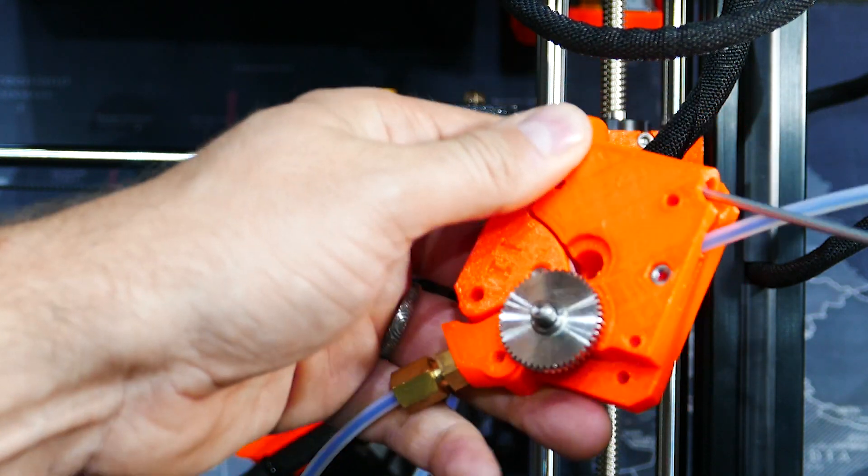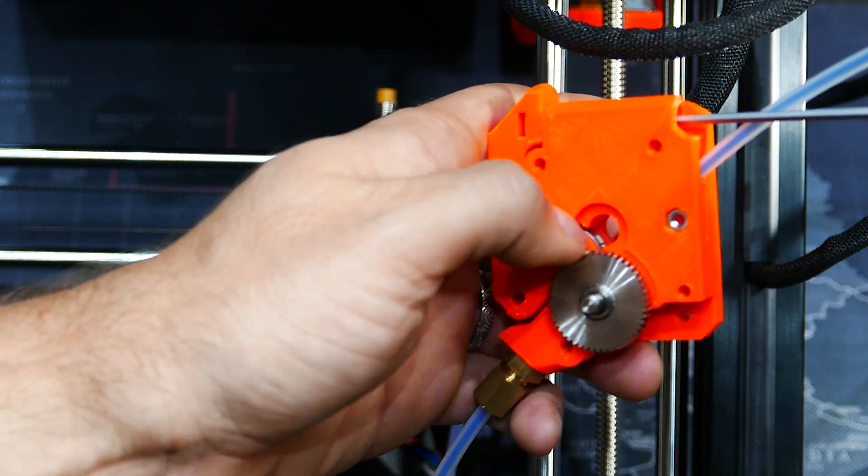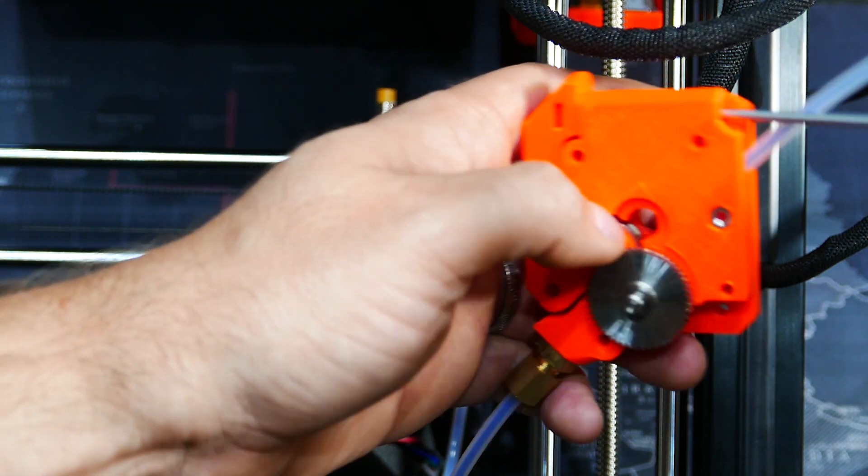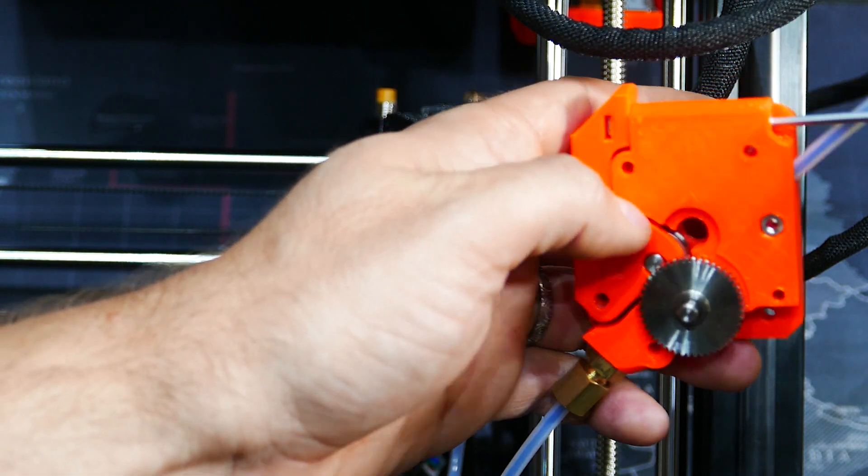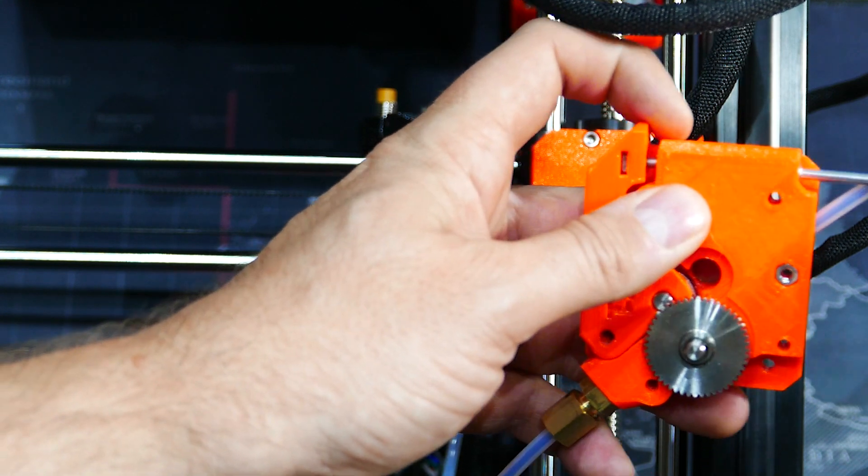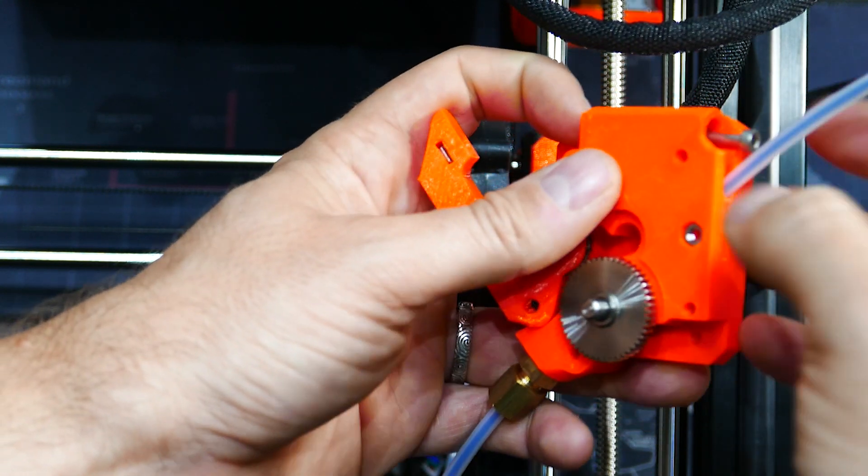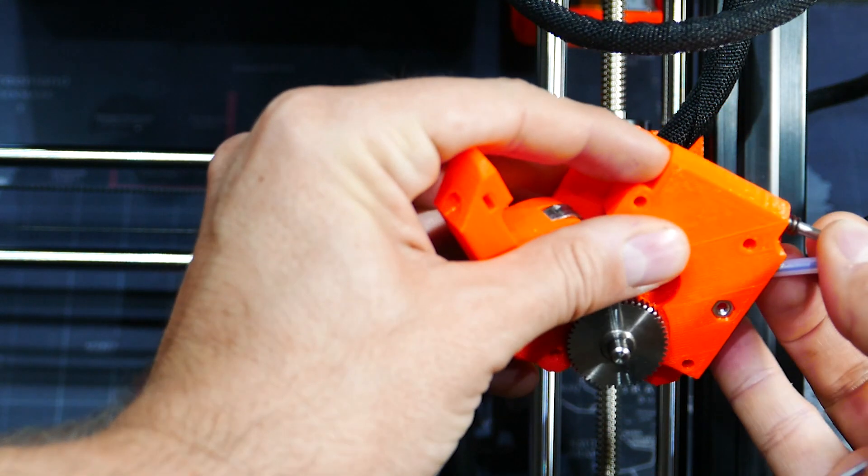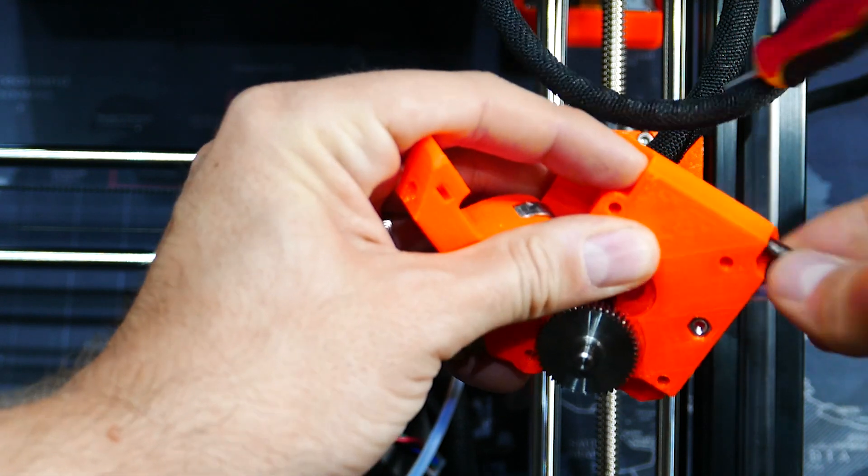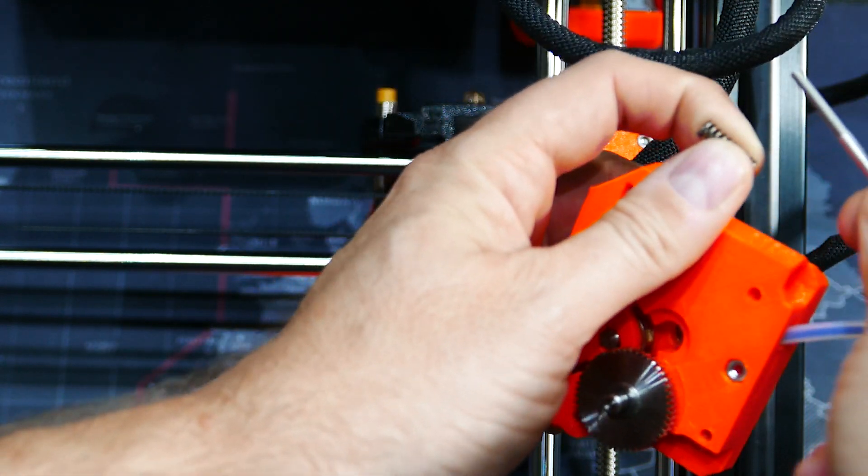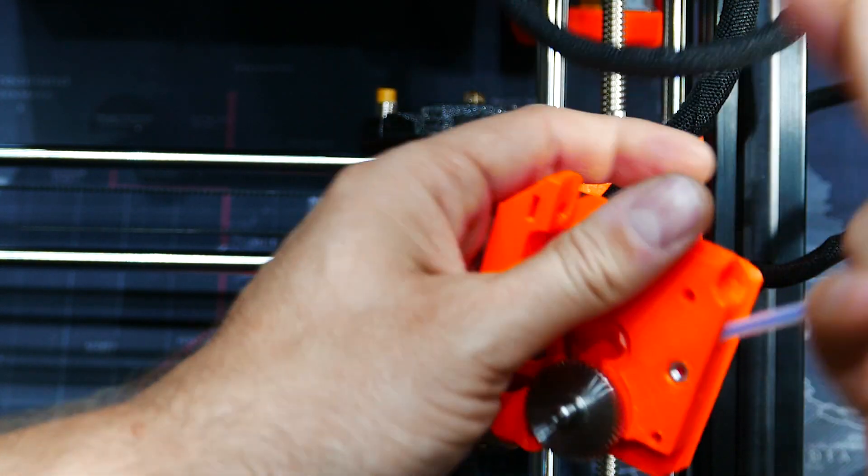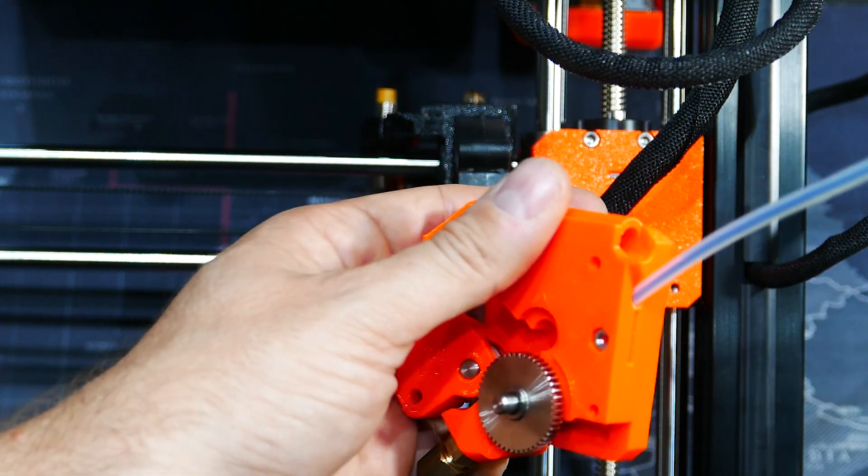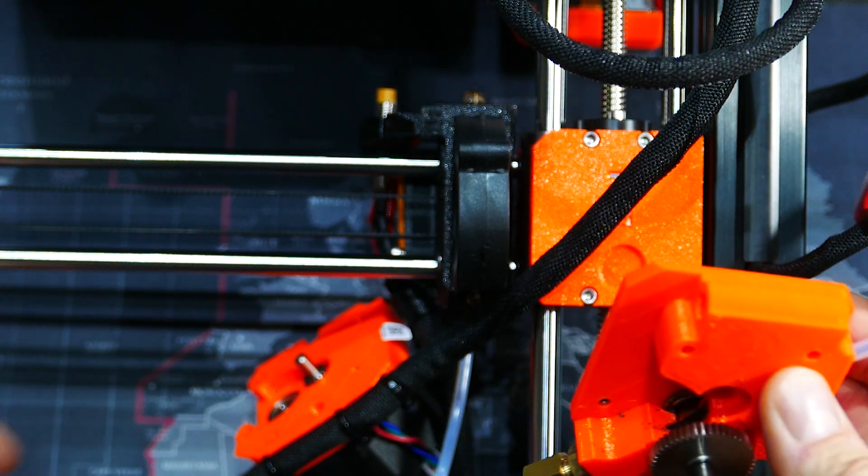So this one is actually pulling the idler against the extruder wheel. So that's spring loaded. So if you have to take this out, just don't lose this one. You will need it. And here we are.